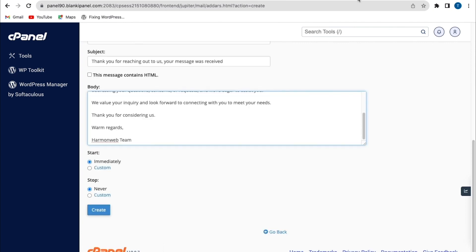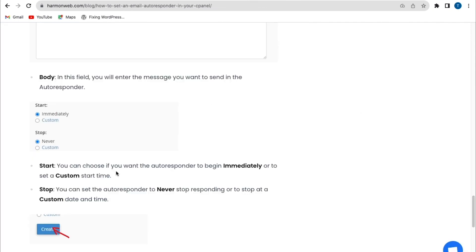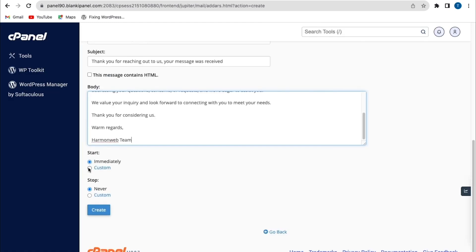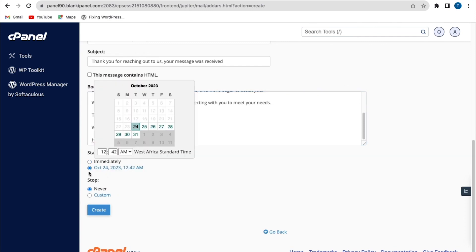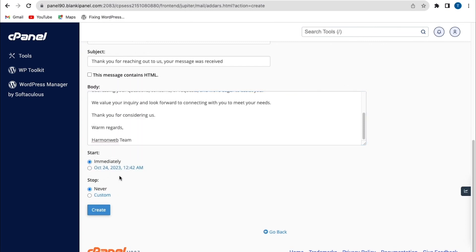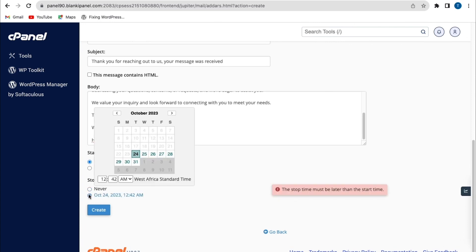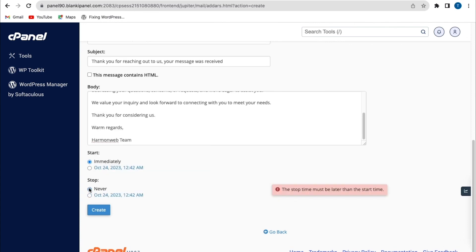Now from the start option, you can choose if you want the autoresponder to begin immediately or to set a custom start time. So you can click on custom start time, but I'm just going to leave mine to start immediately. And also, you can choose to select the stop time for the autoresponder. But here, I'm going to leave mine to never.